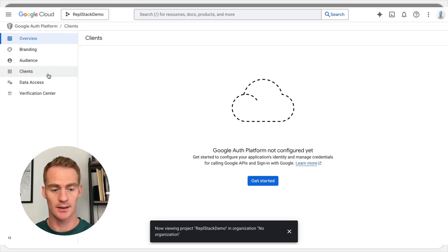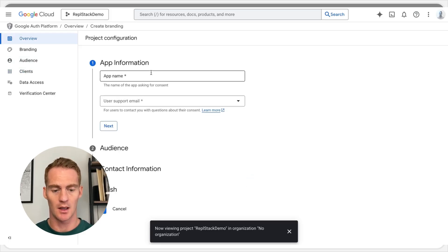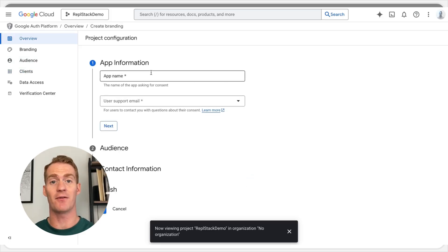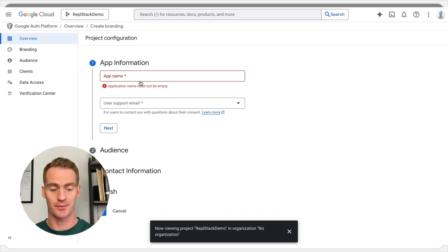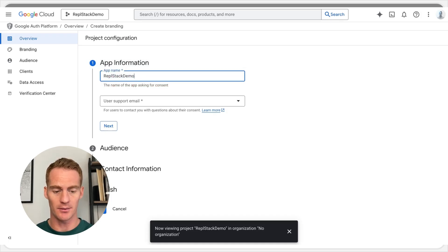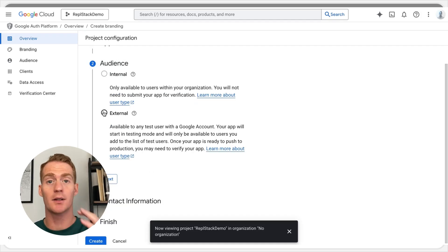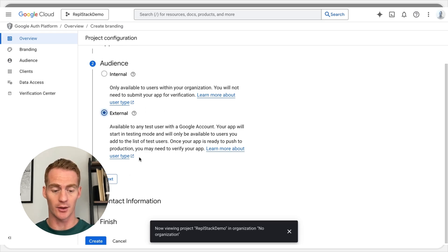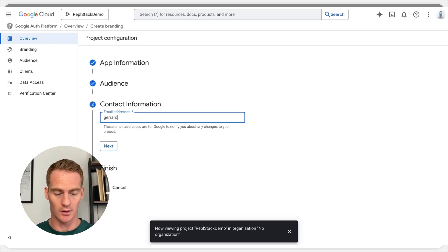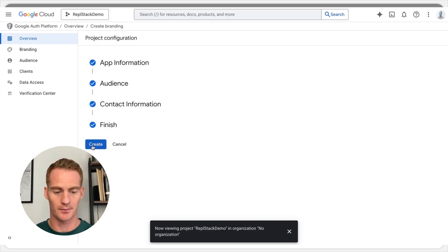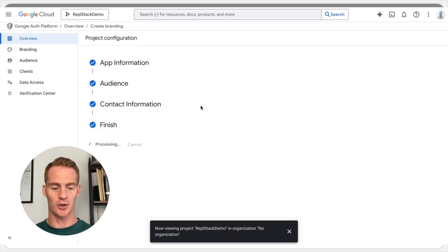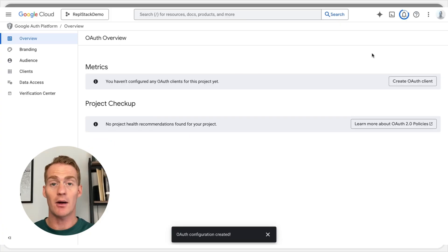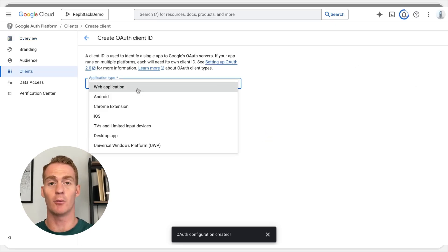Head down to Clients, hit Get Started, and now we're just going to give it some information about this new app. I'm going to call it 'Repl Stack Demo'. For the user support email, if you want others to be able to log in to your app, select External. For the contact email I'll use gerard@replstack.com, agree, and continue to create the project app.